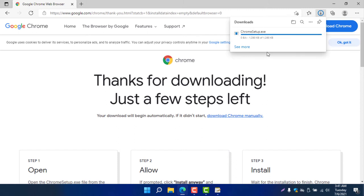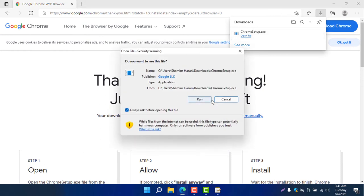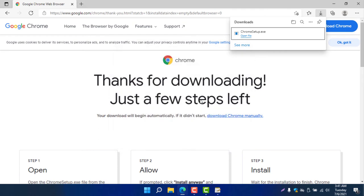It will take some time to download and install. I'm clicking here and it is now asking for permission, so click Run and it will now run.